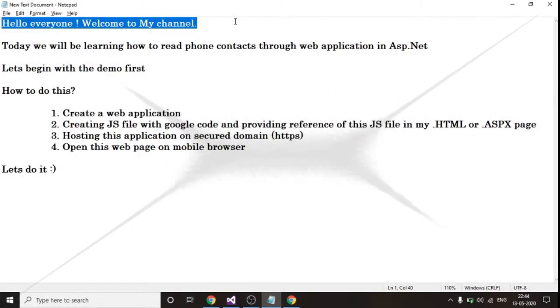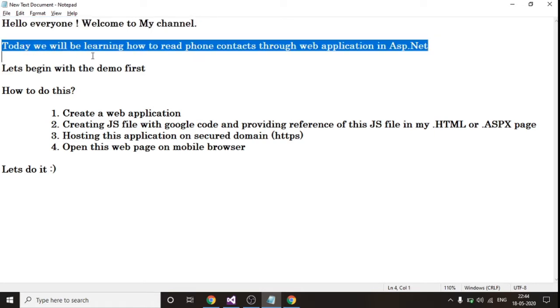Hello everyone, welcome to my YouTube channel. Today we will be learning how to read phone contacts through web applications in ASP.NET, and these phone contacts can also be read in a simple HTML application.